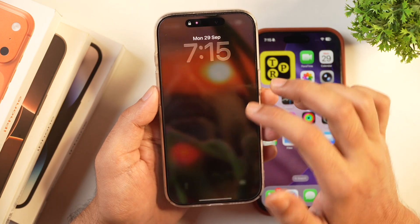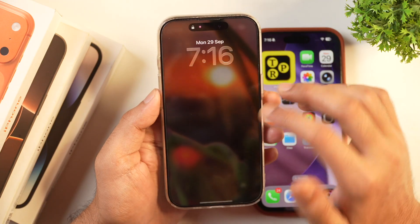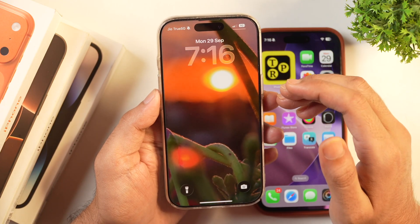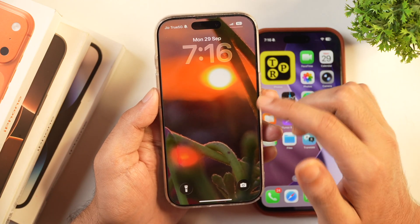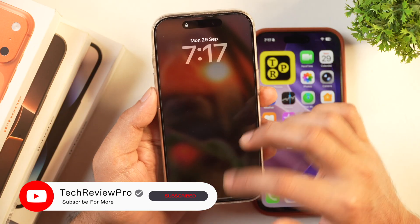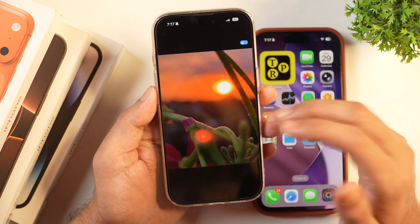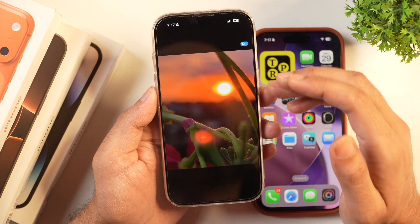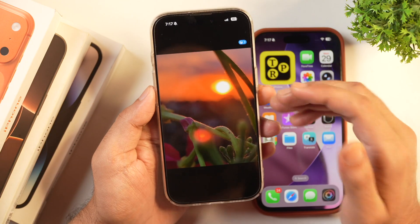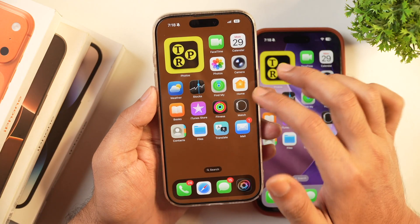Now let's learn how to fix spatial scene wallpaper not working on your iPhone. If it's not working, the likely reason is you have an iPhone older than iPhone 12 — spatial scene wallpaper only works on iPhone 12 or later. Also, when you tap the hexagonal icon to generate a spatial scene, you need to be connected to the internet in some cases. Make sure you are connected to Wi-Fi or cellular so it can create the spatial scene wallpaper.